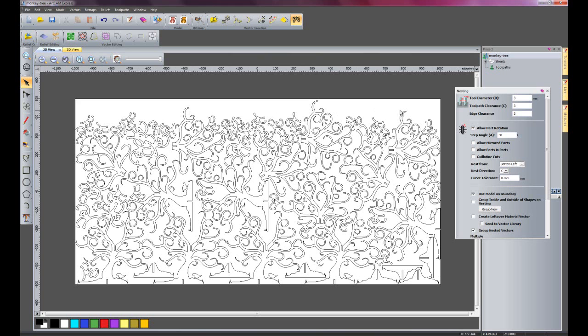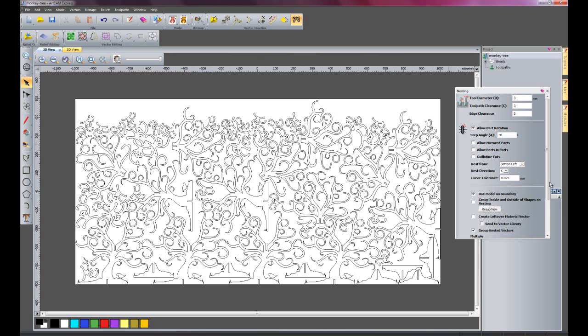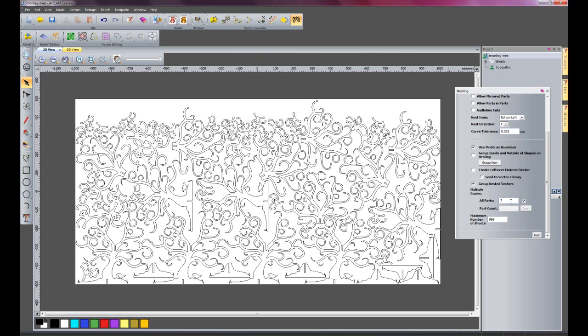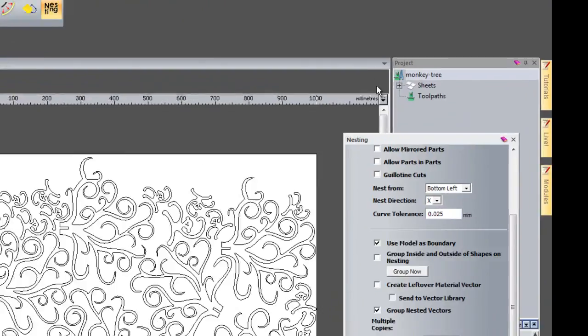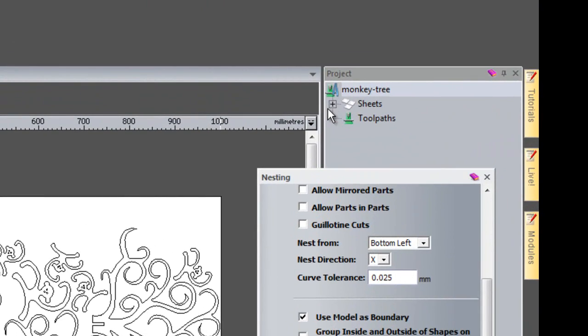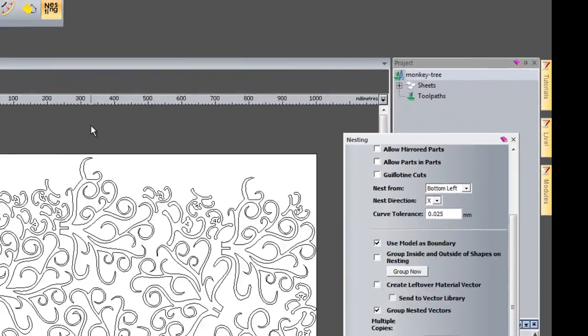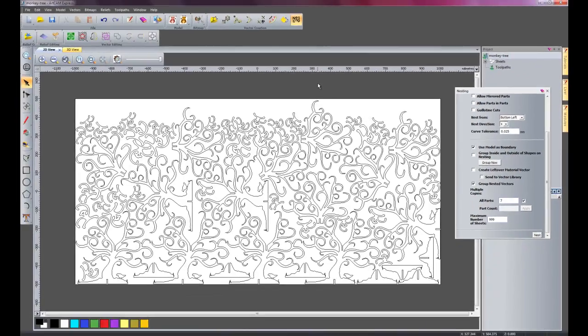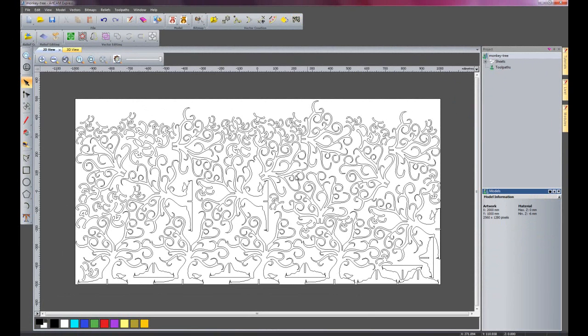Or I could just select for instance 100 parts and this would just spread out across multiple sheets. You have a sheet layer here so you can switch between the sheets.